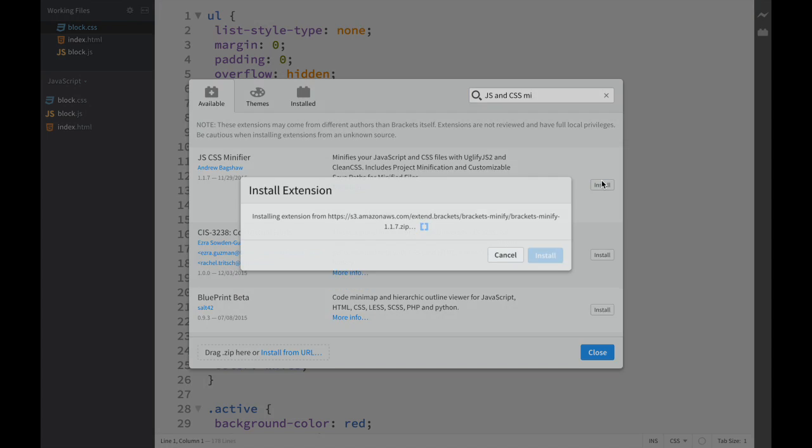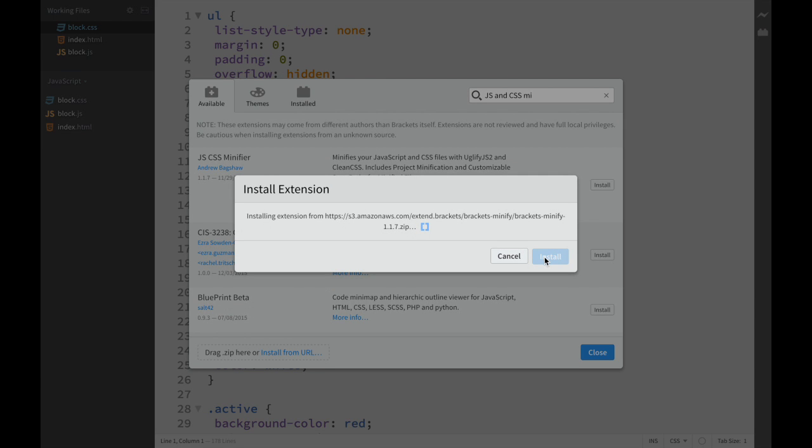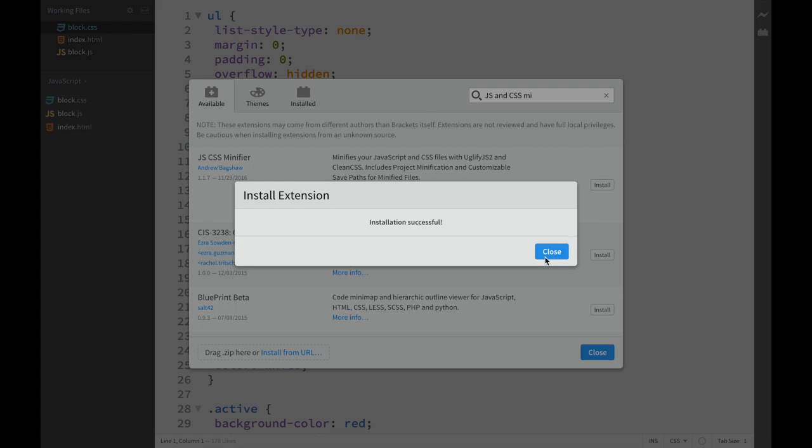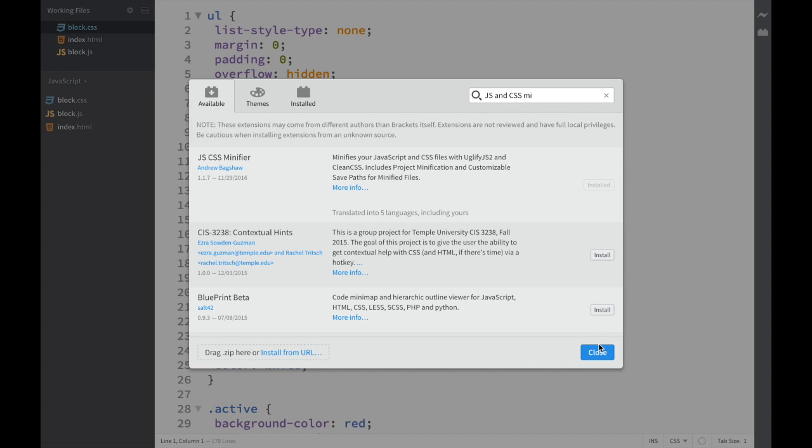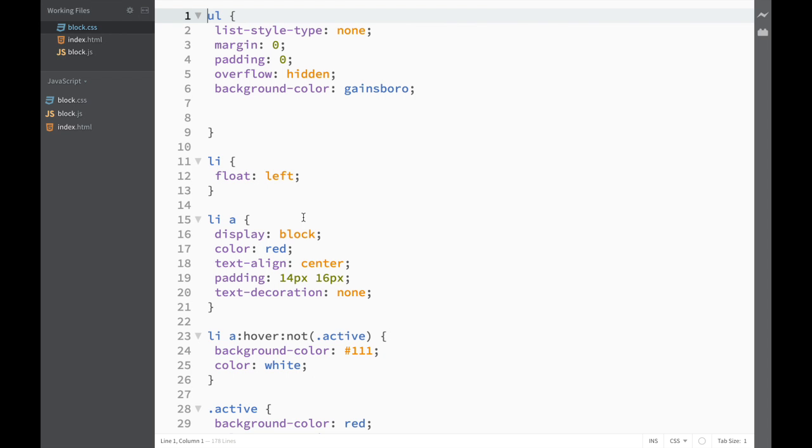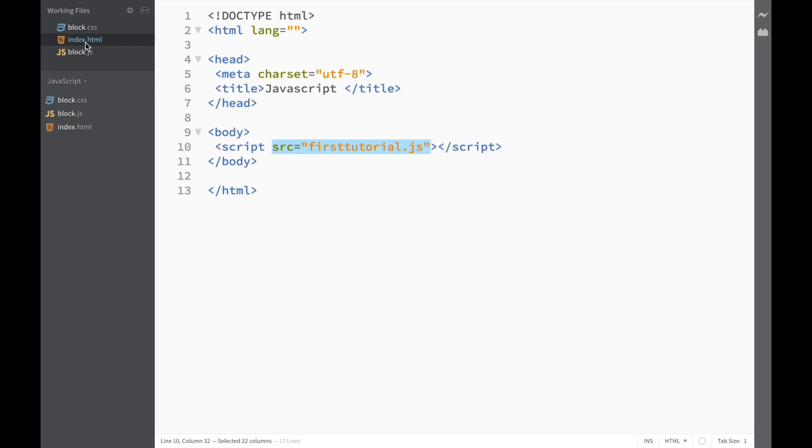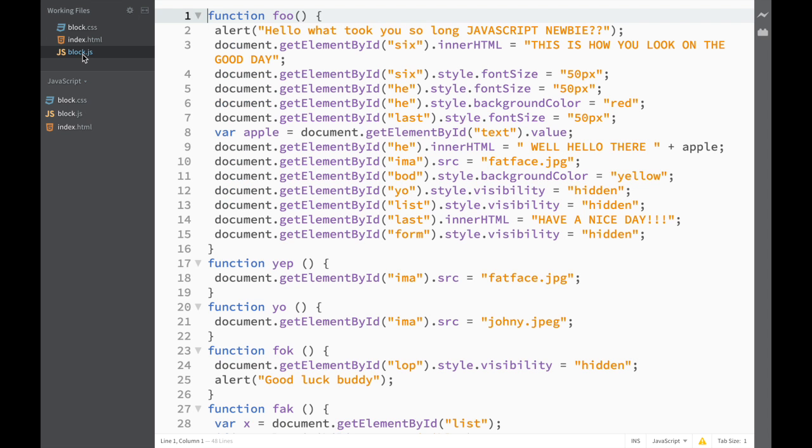Click install, close, and now you can see we have two files: the CSS file and the JS file.